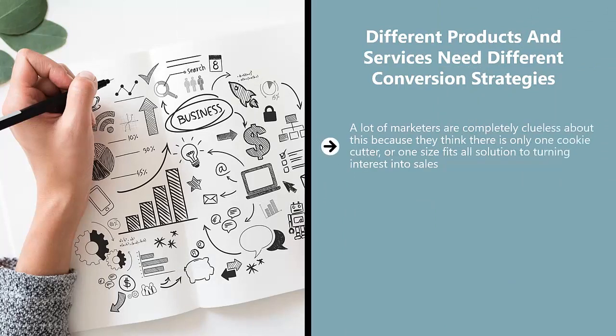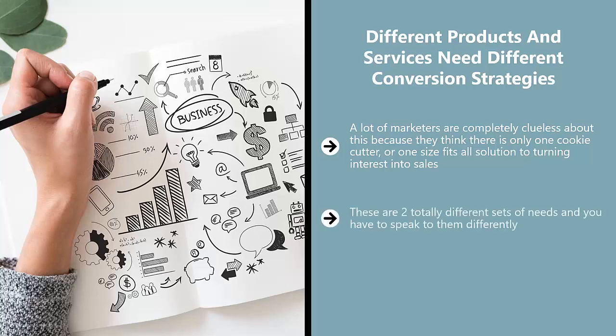A lot of marketers are completely clueless about this because they think there is only one cookie cutter or one-size-fits-all solution to turning interest into sales. This is where they screw up, because selling a sofa online is very different from trying to get American grooms looking for Filipina brides. These are two totally different sets of needs, and you have to speak to them differently. In other words, your strategy has to fit the outcome you are looking for.